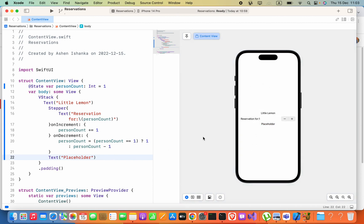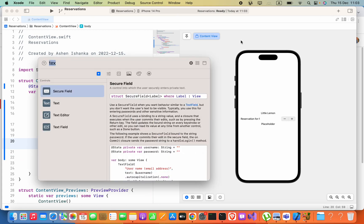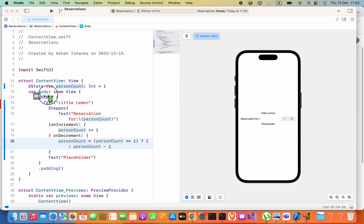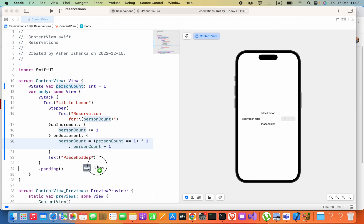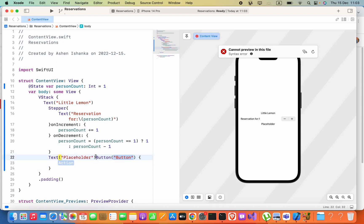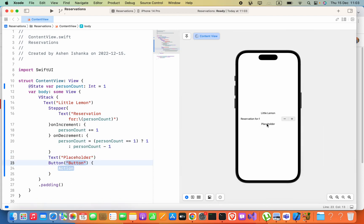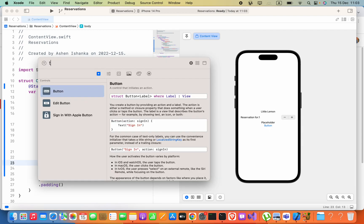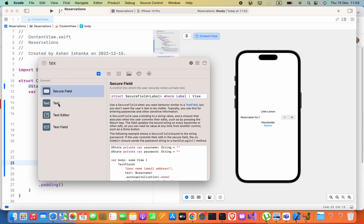In the Live version you can add components into the code instead. For example, I can open my Library and add a Button, then place it below this Text. Now you can see the button is visible. I'm going to add another Text component as well.